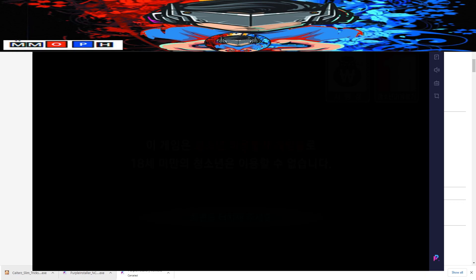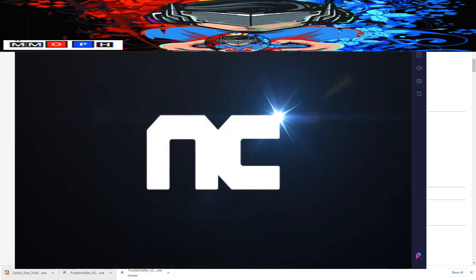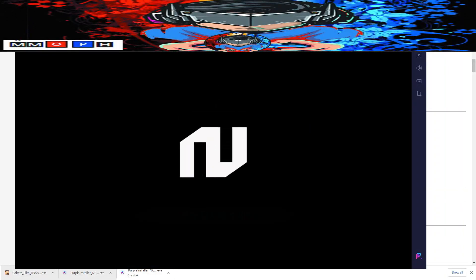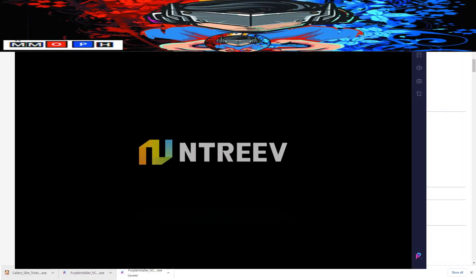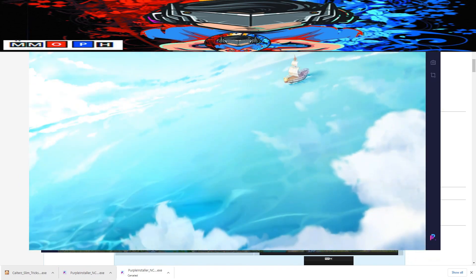If you encounter a black screen, this is normal — it can take anywhere from a few seconds to a few minutes depending on your computer or internet speed. Just be patient. For me it took around two to three minutes before the game loaded. Once the game flashes you will be placed into the introductory section — just wait.